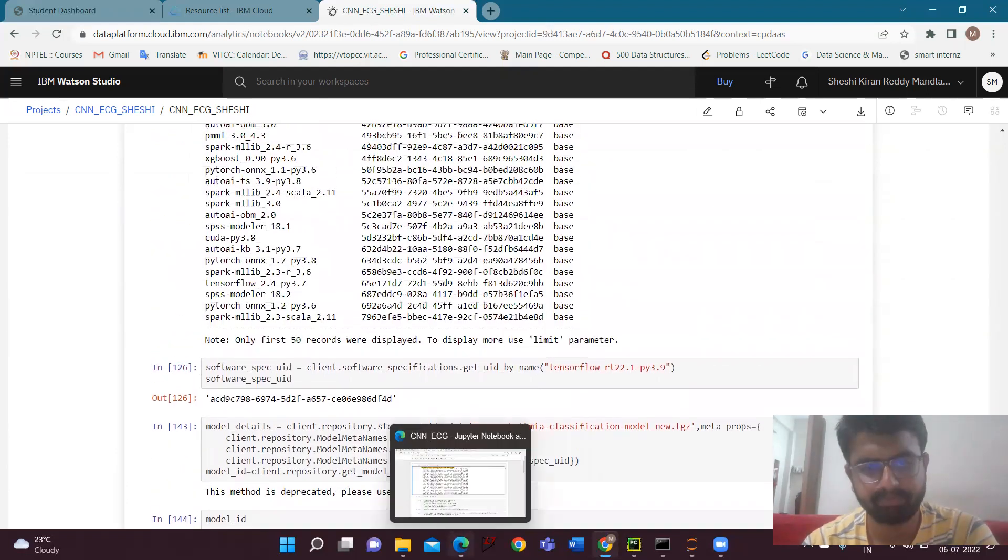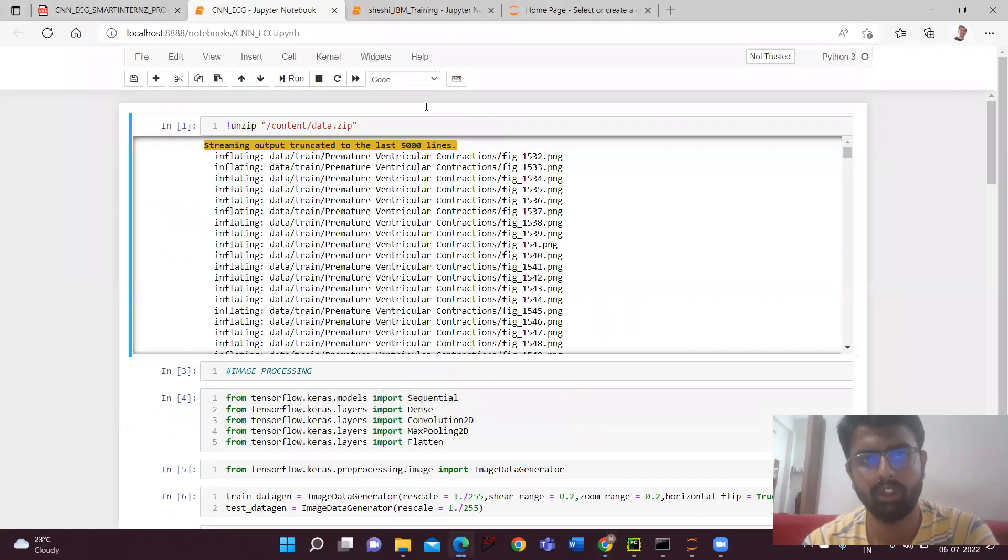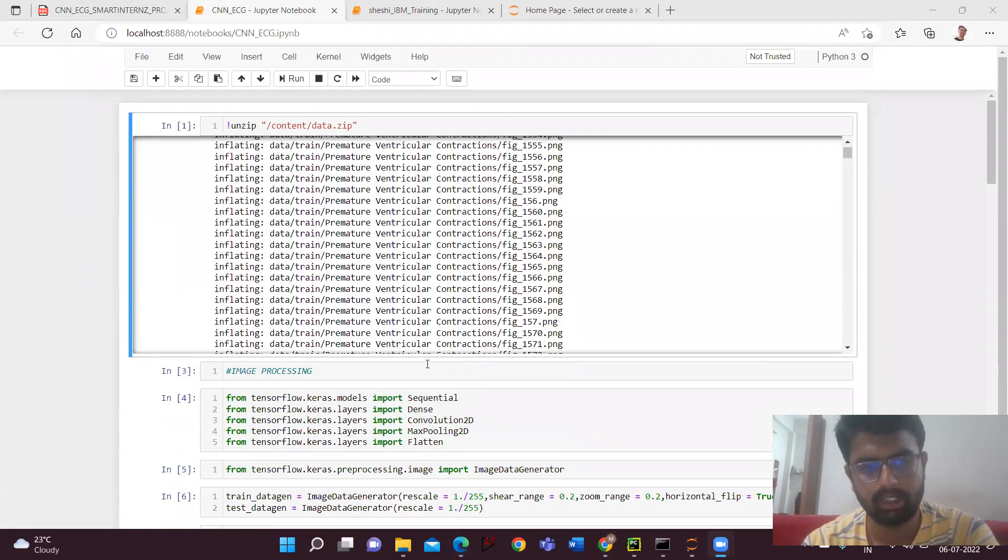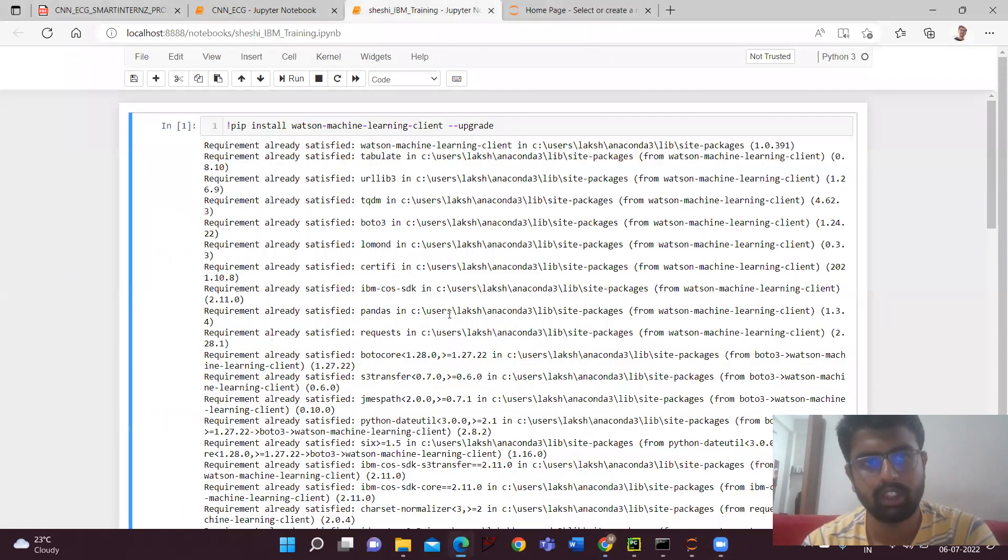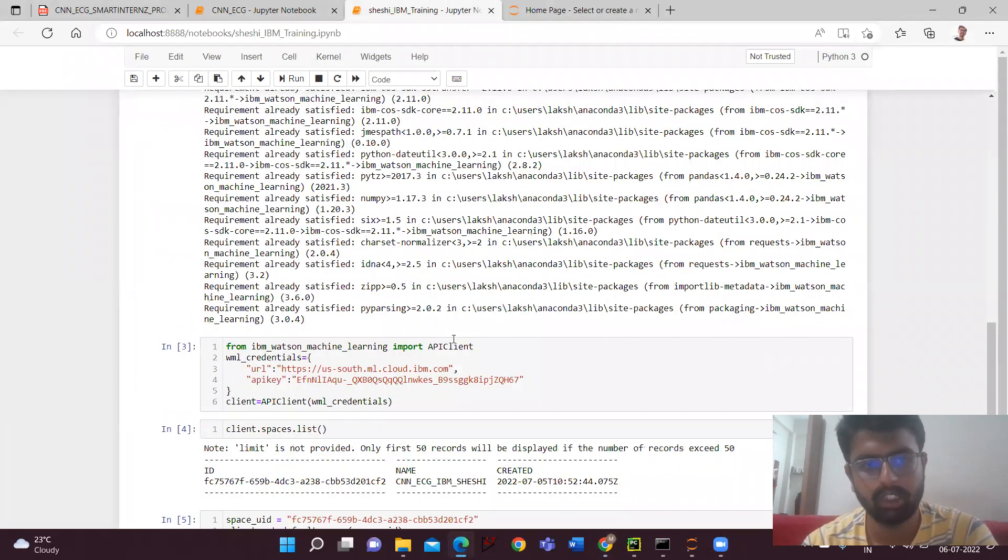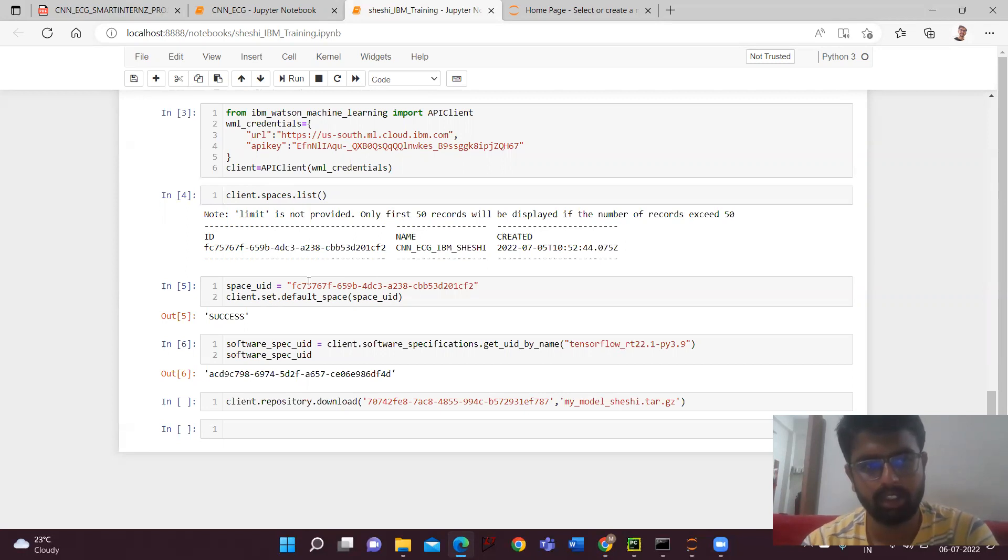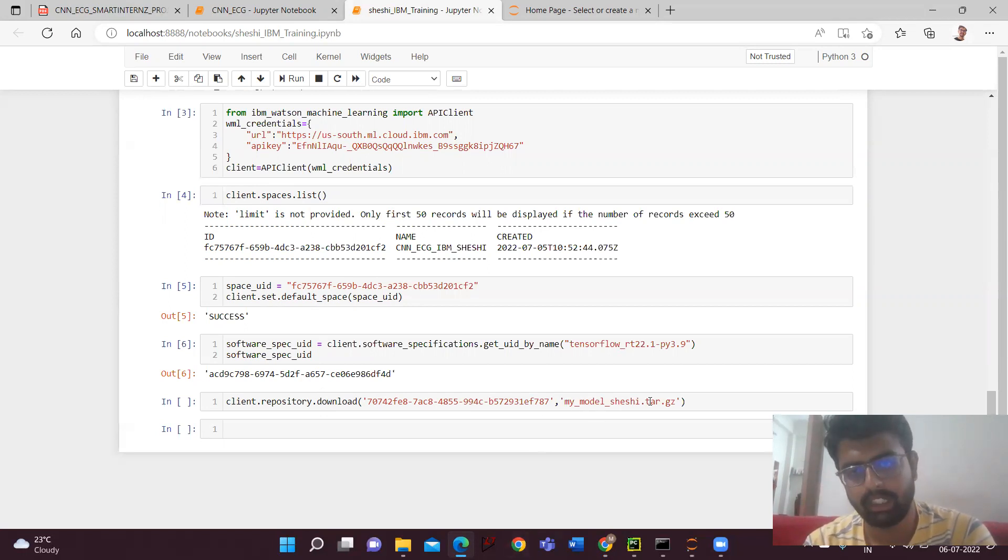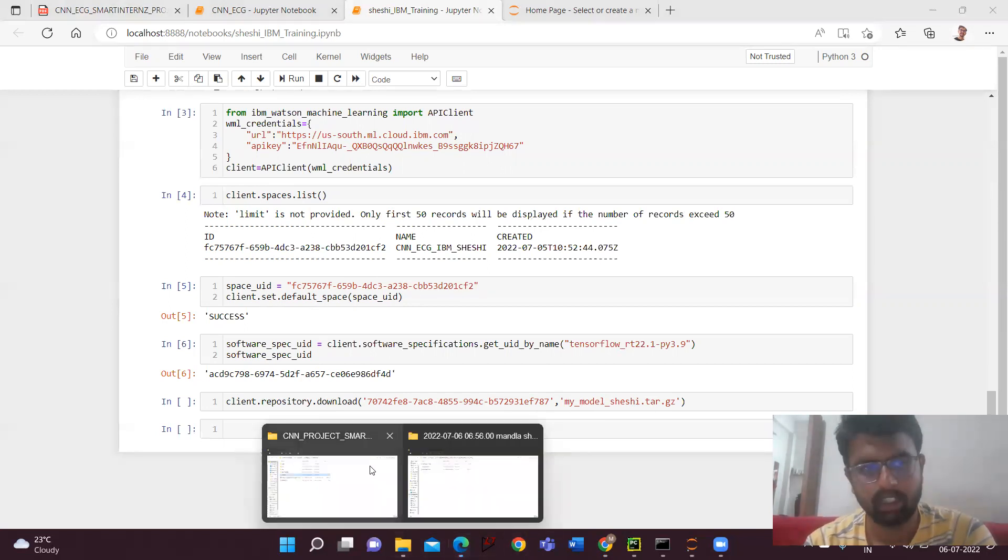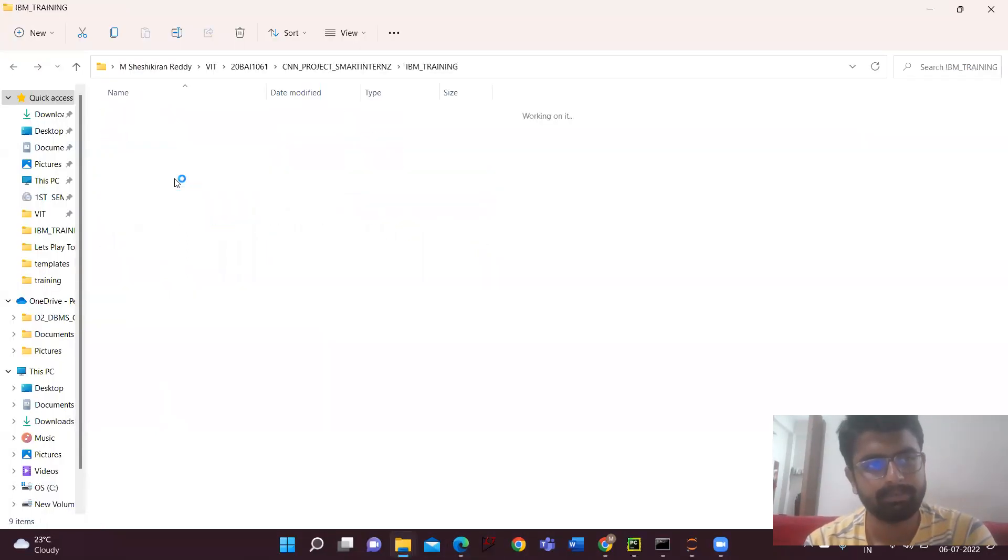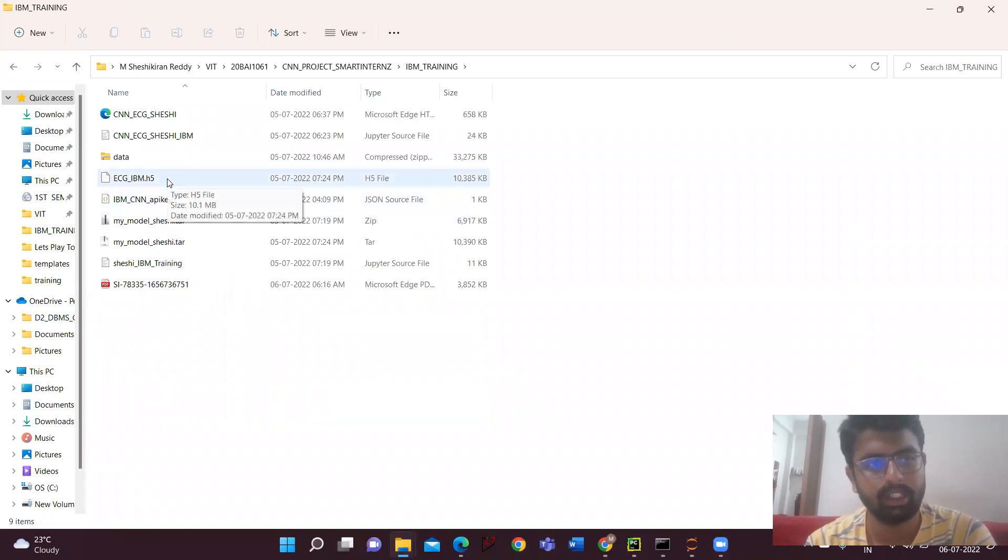So to get this model, my model, I have to do something. Again we have to go to the local Jupyter notebook and we have to do the last part, giving the API key and the space UID, which we'll be getting from the client.spaces watchlist. And then we'll be getting this repository download; we'll be getting some field notebook. Then we'll be copy-pasting it. Then we'll be getting my model. So here I got the .tar file and then I have extracted the ecg.ibm.h5 file.